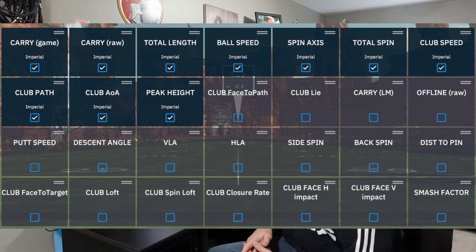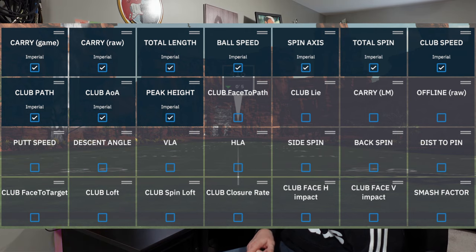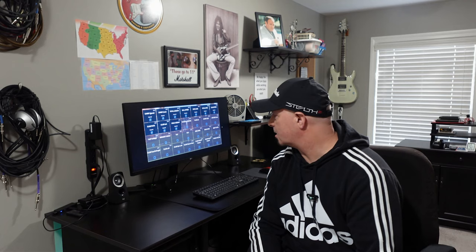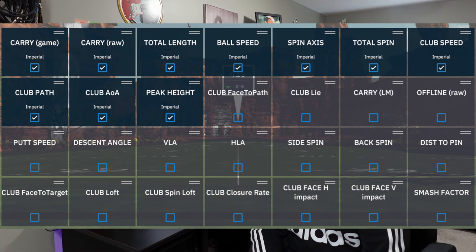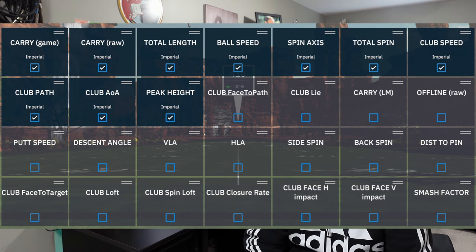So the last row beginning on the left would be club face to target. Club face to target is basically the angle of the club face in relation to the target line. Next is club loft, the second one in on the bottom line. Club loft is basically the loft when your club strikes the ball when it's compressed.